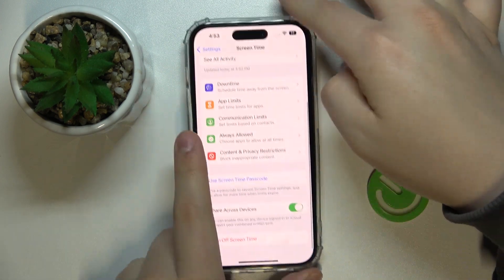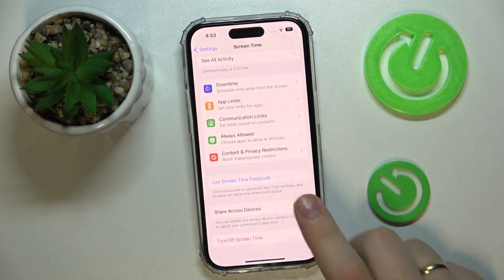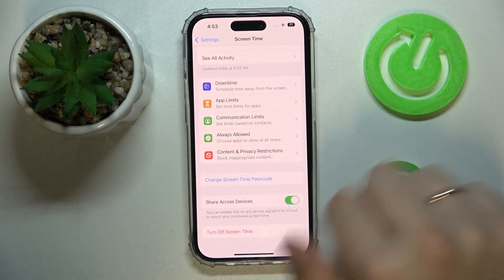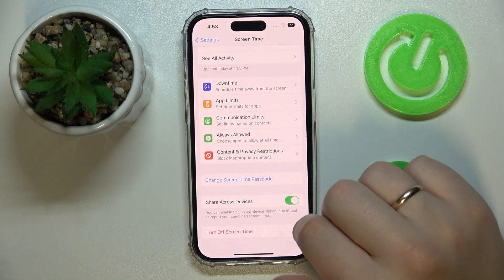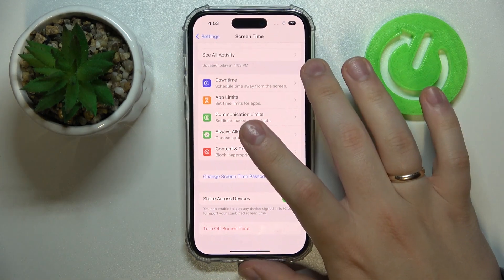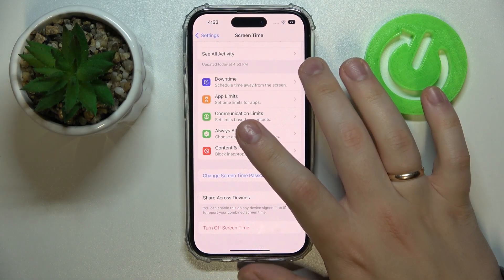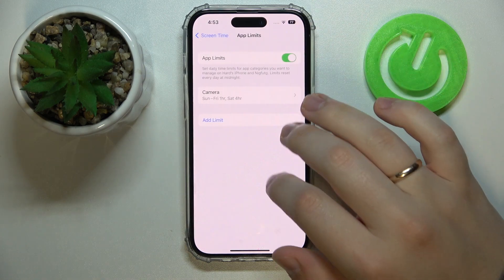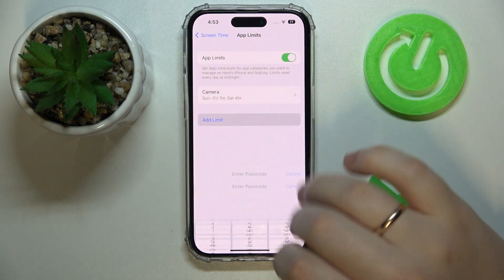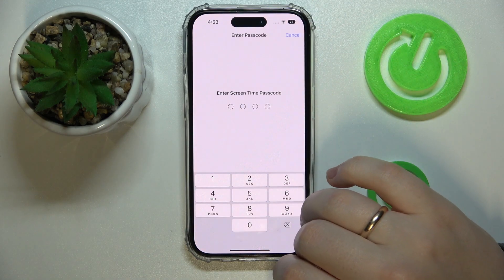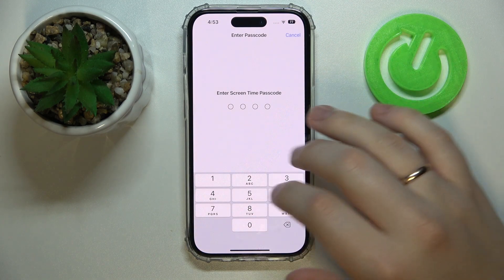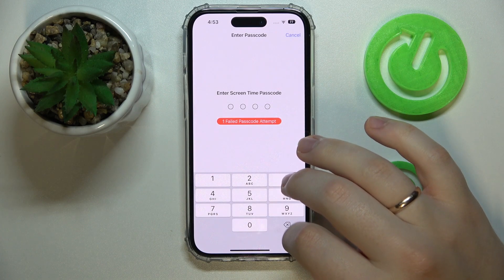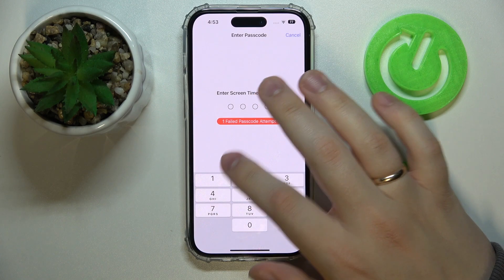As you can see, the Screen Time passcode has been successfully enabled. Now you've got to go into App Limits, add a limit, and enter the Screen Time passcode.